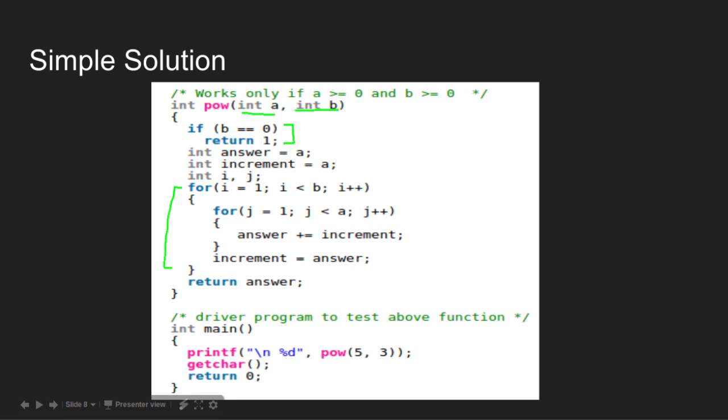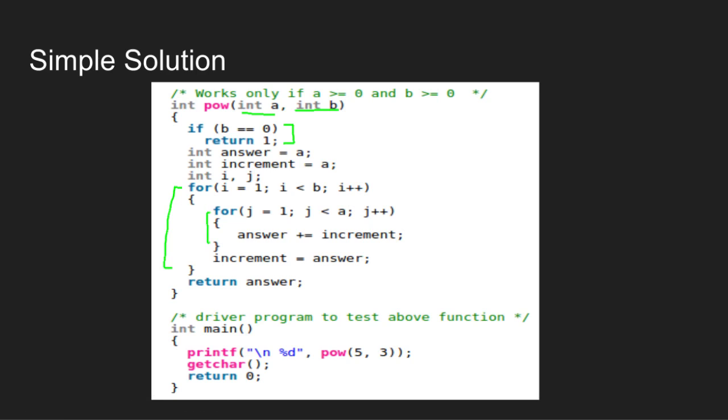It runs exactly B minus 1 times. For each value of B, answer is added to itself exactly A minus 1 times.